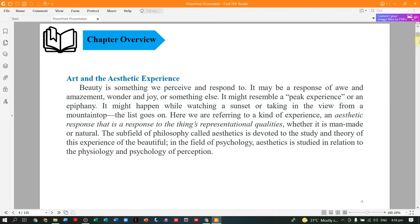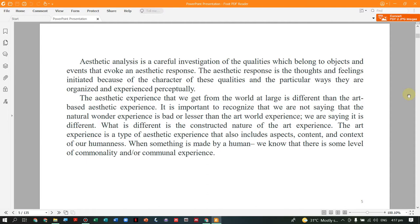It is an aesthetic response — a response to things' representational qualities. That is art, whether man-made or natural. Aesthetics is a sub-field of philosophy devoted to the study and theory of the experience of what is beautiful. It is related to the field of psychology — a study related to physiology and psychology of perception.